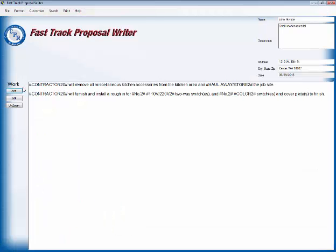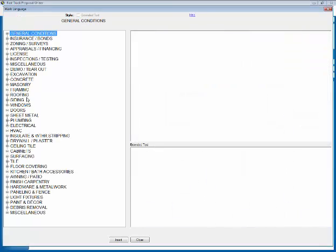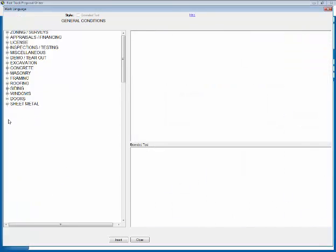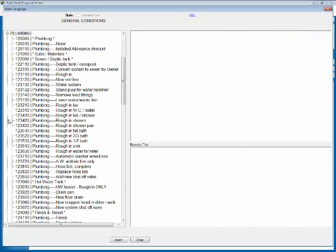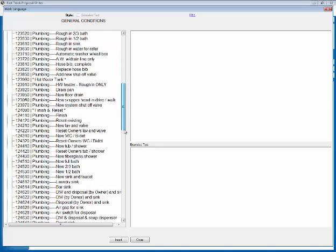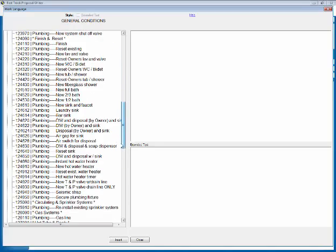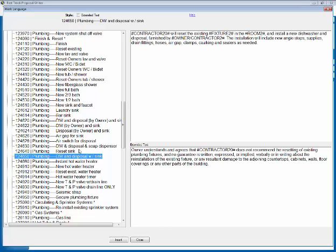Now we are going to add more. We're going to go down to plumbing and we're going to go to 124,650, which means we've got to slide the bar down here. 124,650 should be right about here. And disposal and dishwasher, that gives the language before. We insert and we're done.